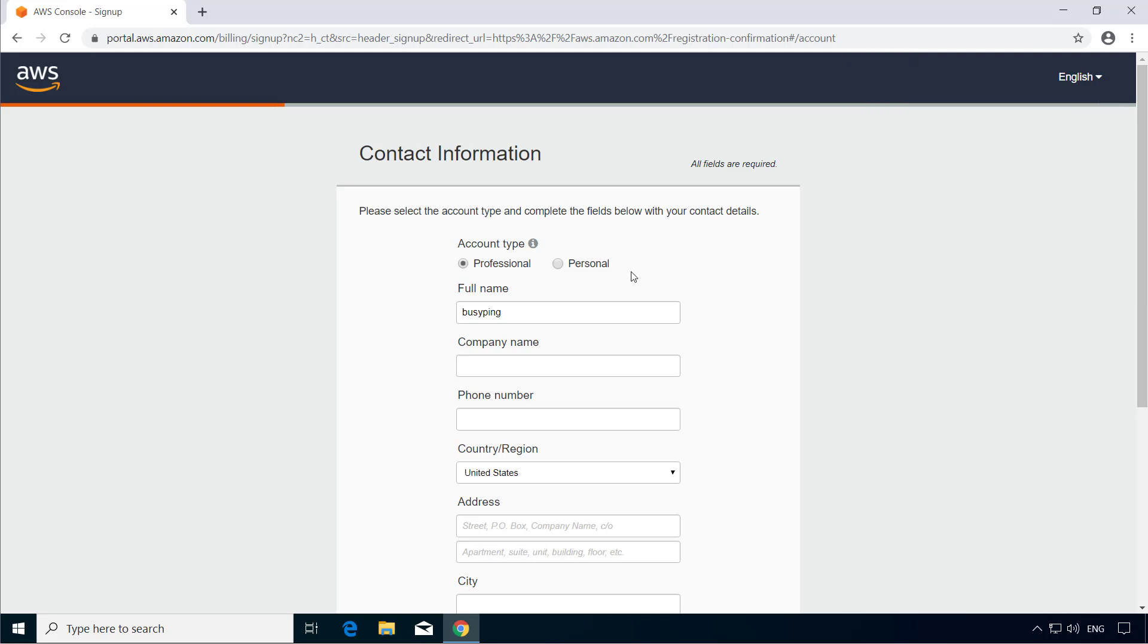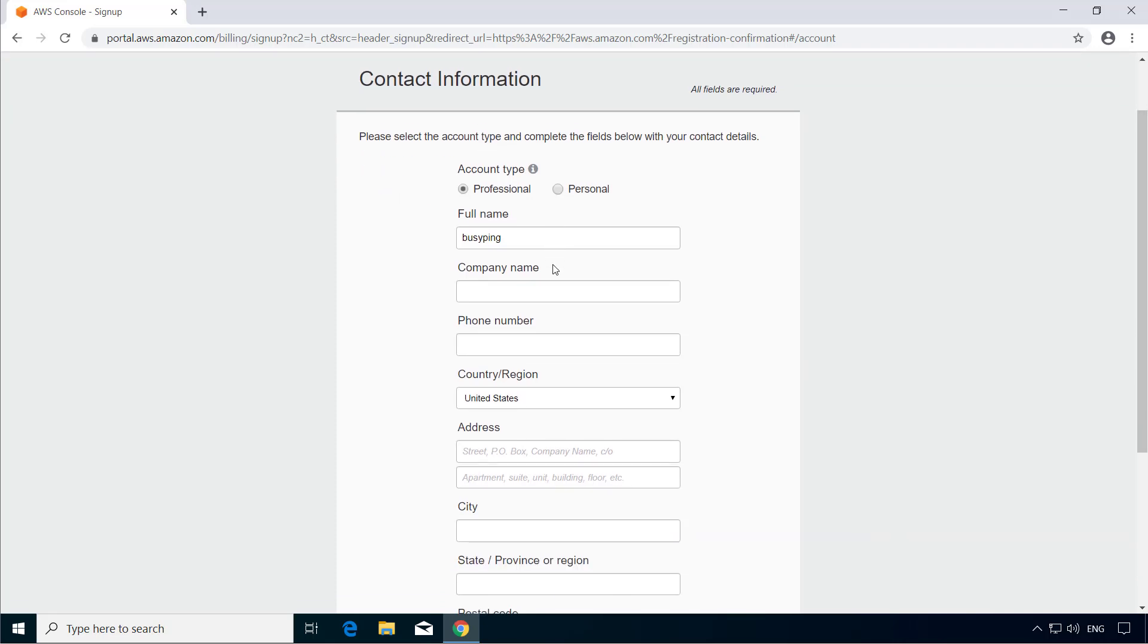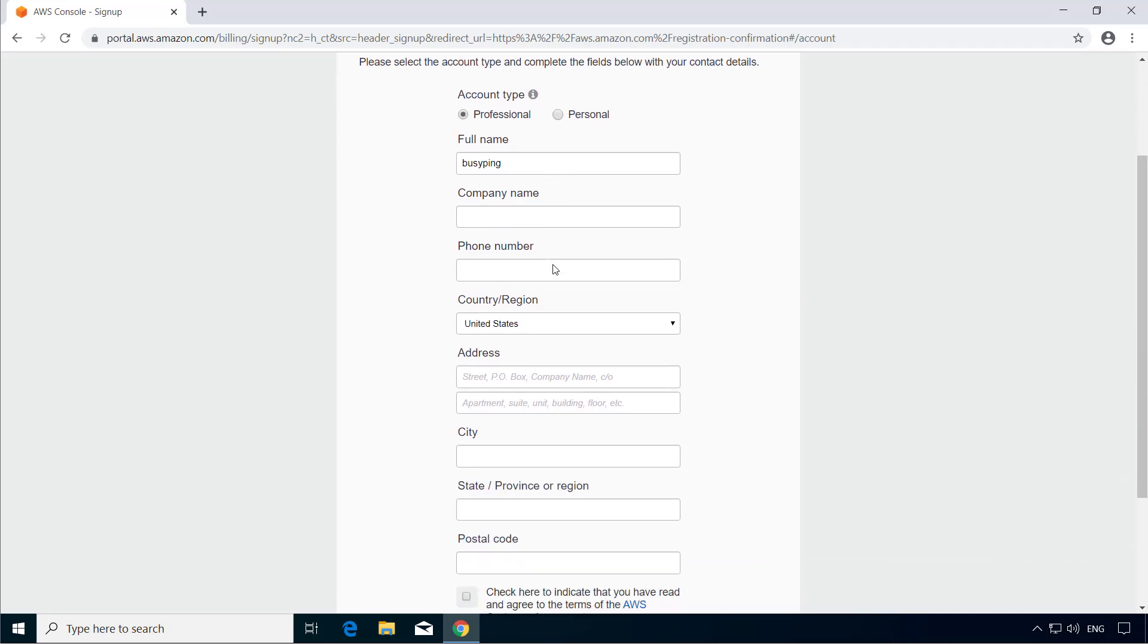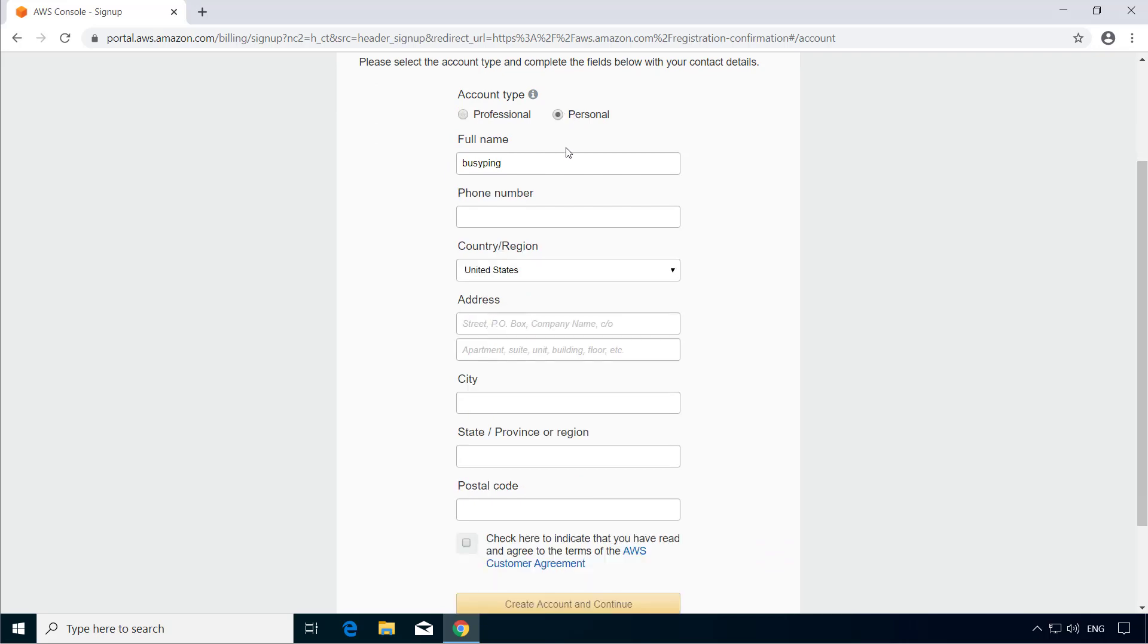And here you have two options, Professional or Personal. There's absolutely no difference in the features or functions between Professional and Personal. So go ahead and select whichever is appropriate. The only difference is when you select Personal, you don't have to fill in the company name field.